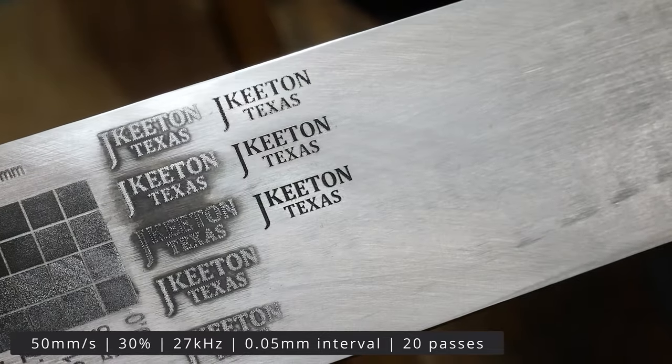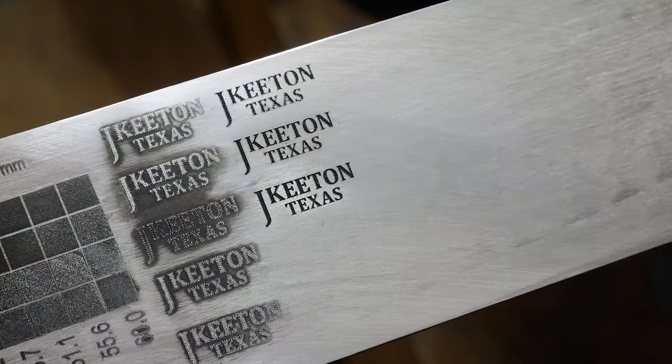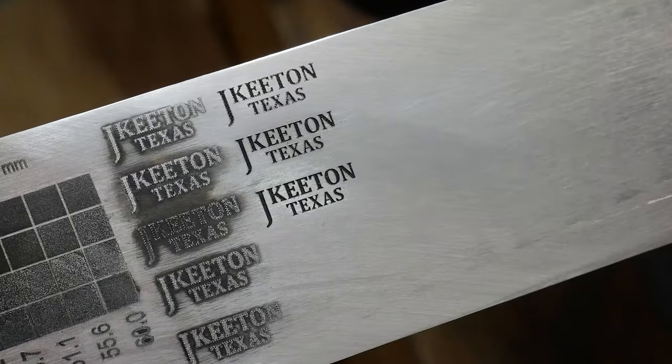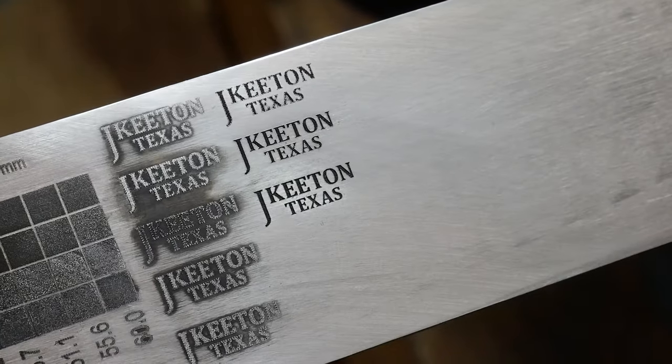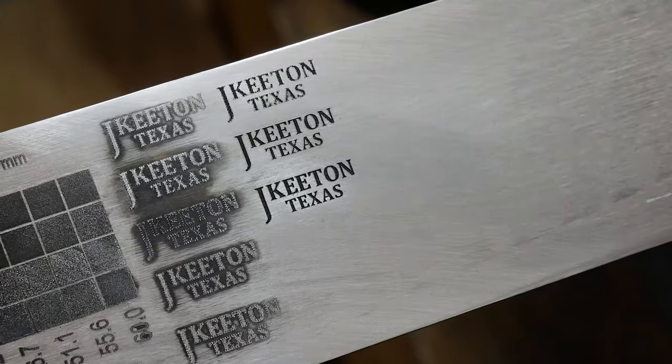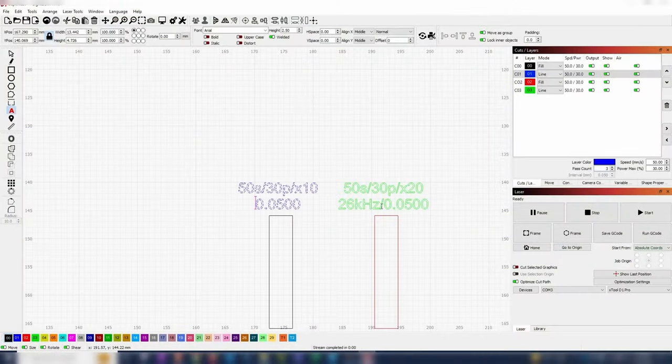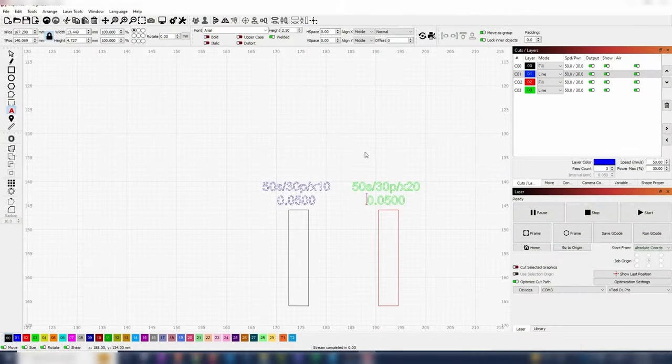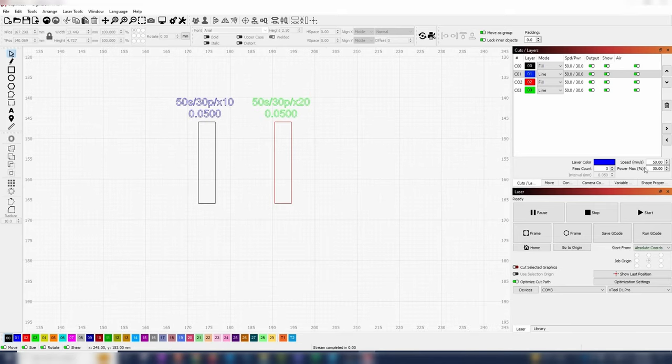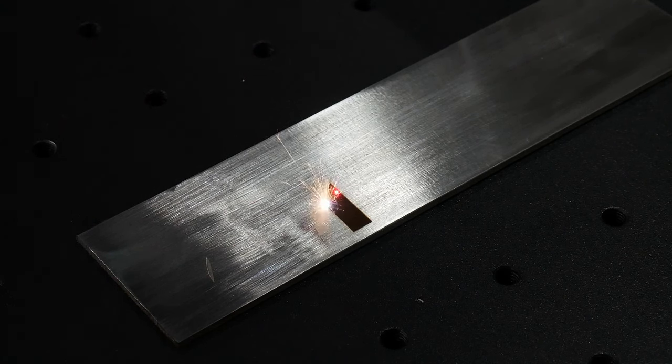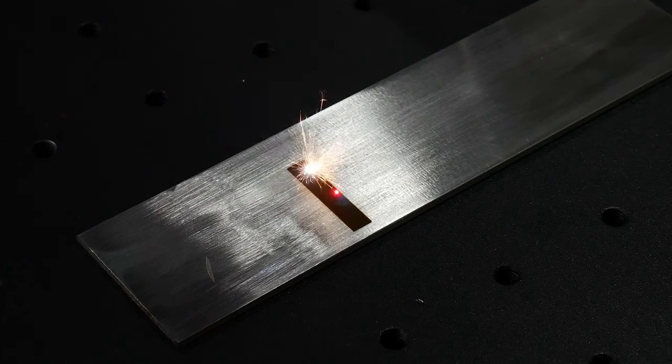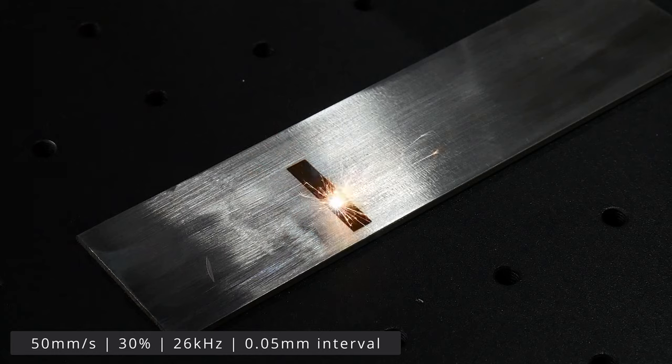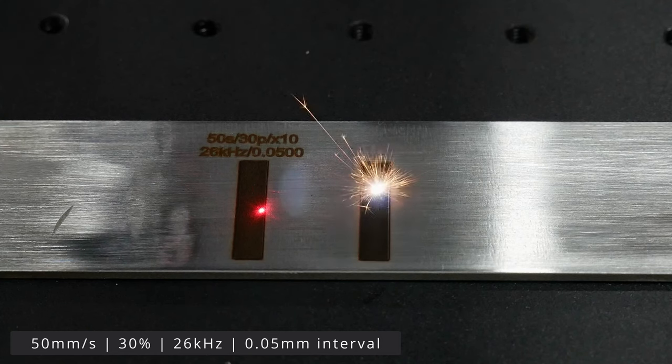This influenced me to do some more depth testing between the fiber laser, my normal electrochemical etching method, and the diode laser just to have a comparison for y'all on this video. To do this I drew out some small rectangles in Lightburn to etch onto a piece of AEBL stainless steel with the lasers. On the fiber laser I'm running one test at 10 passes and the other at 20 passes using the same speed and power settings I found to work with my maker's mark on the testing I just did.